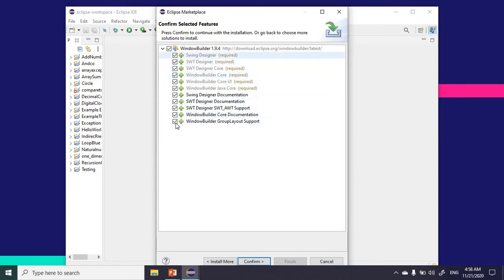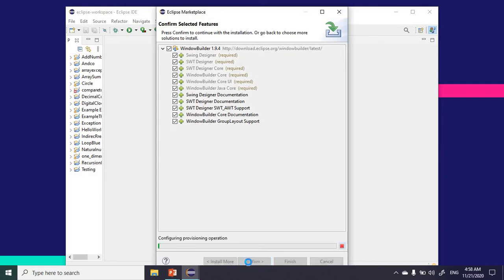These are the components that I'll be getting with my WindowBuilder installation when I click on confirm.